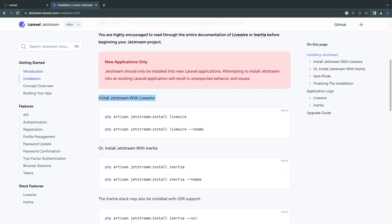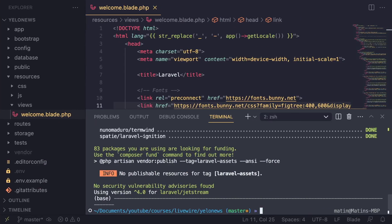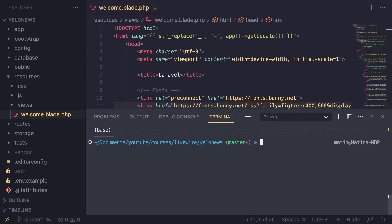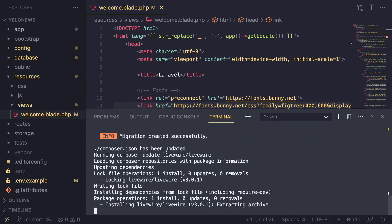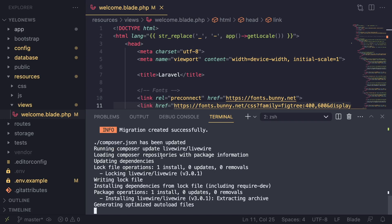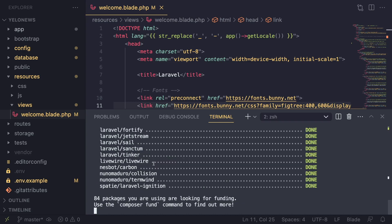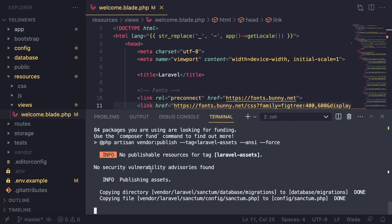While that's installing, go back to the documentation and scroll down to the section on installing Jetstream with Livewire — that's what we'll use. Copy the first command: php artisan jetstream:install livewire. Go back to your application, paste that in and hit Enter. This brings in all the Jetstream files and also sets up Livewire. It will say 'migration created successfully.'